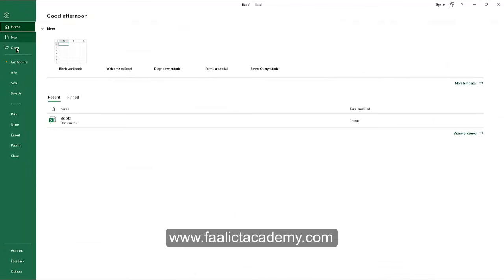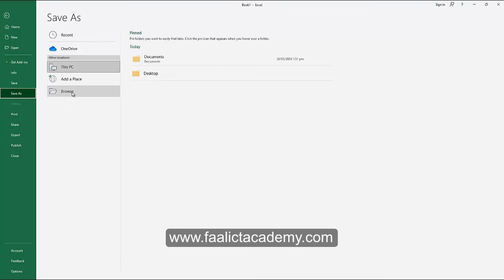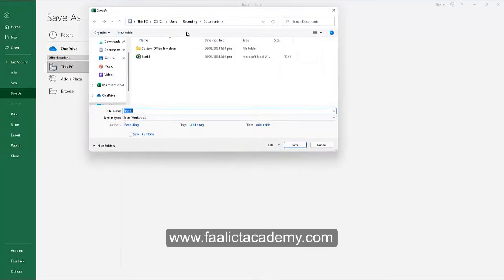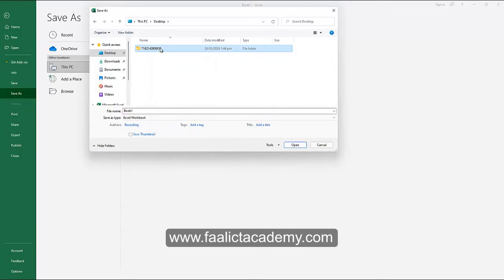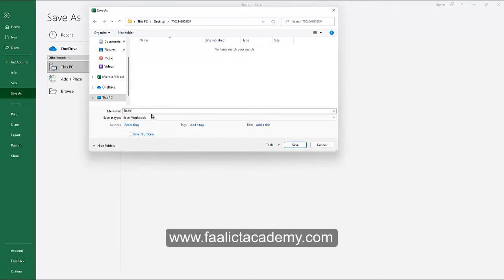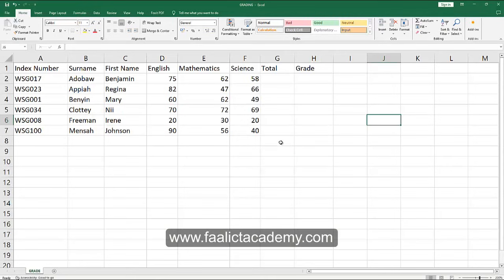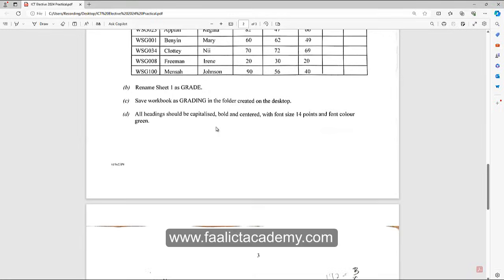I'm going to save the file now. I'll go to File, then Save As, click on Browse, and navigate to my desktop. The folder is already created with my index number and the initials of my name — for example, OF for Osman File. I open the folder, name the file 'Grading', and click Save. So we've completed saving the workbook as Grading in the folder on the desktop.